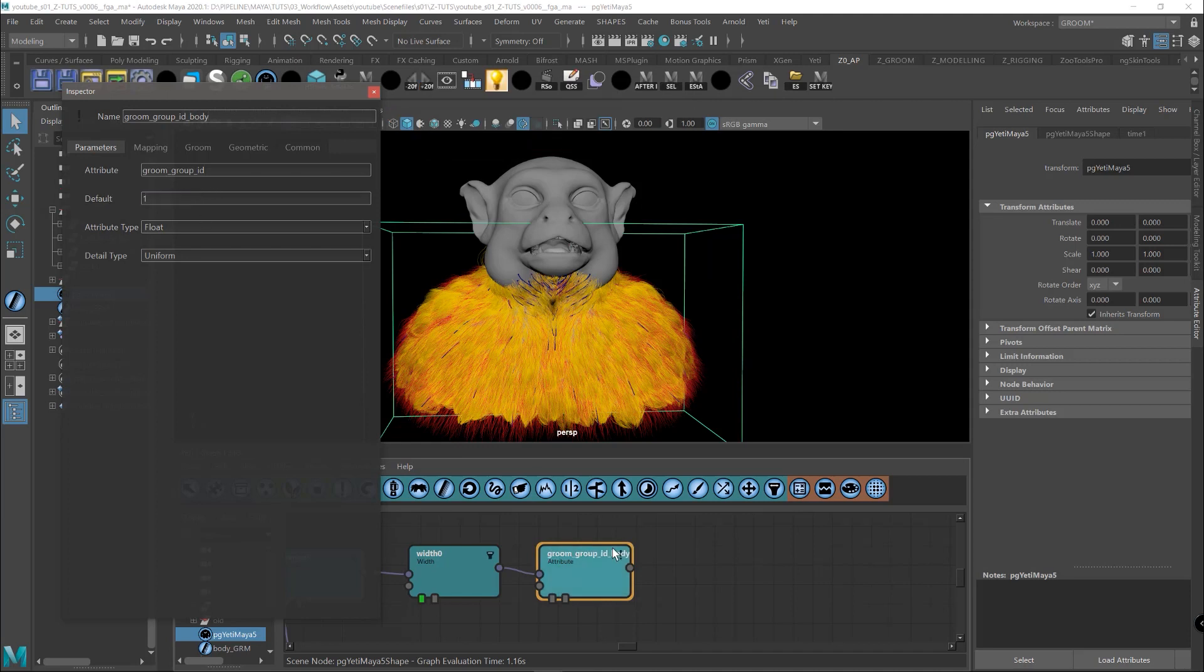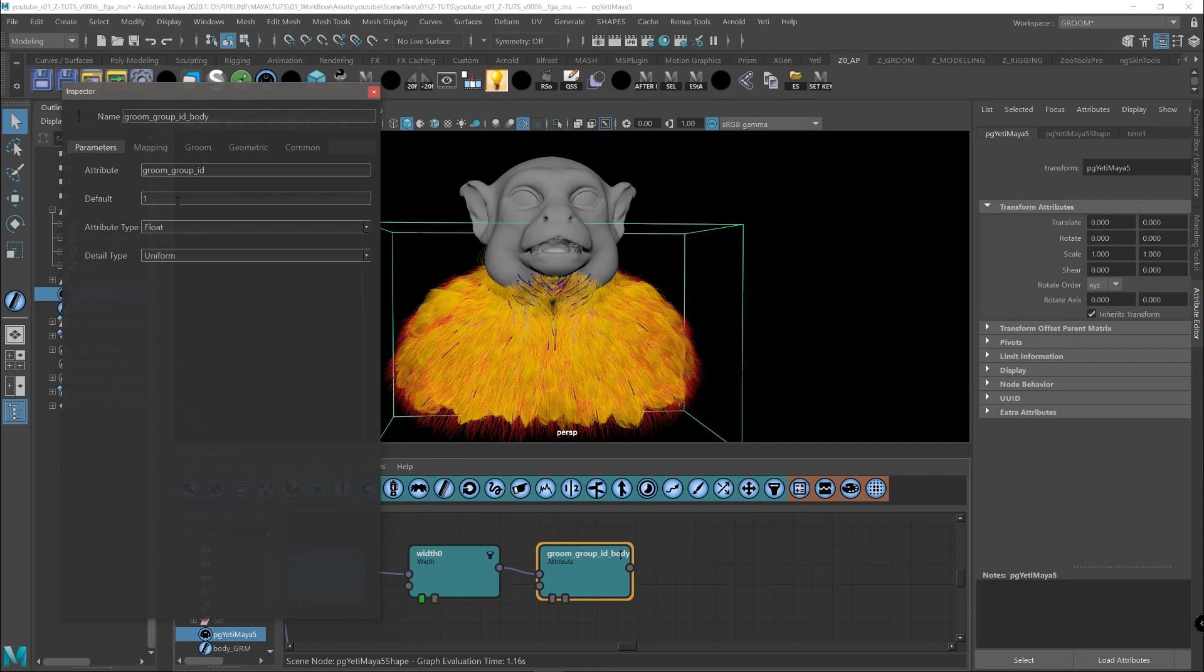So why this attribute? Simply because in a moment we are going to have different partitions like the body, the mohawk, the fur in the face. And by just assigning a different number in this tab, Unreal is going to split the Groom in different partitions and we are going to have the power to assign different shaders, change the thickness and add other features in each different area.